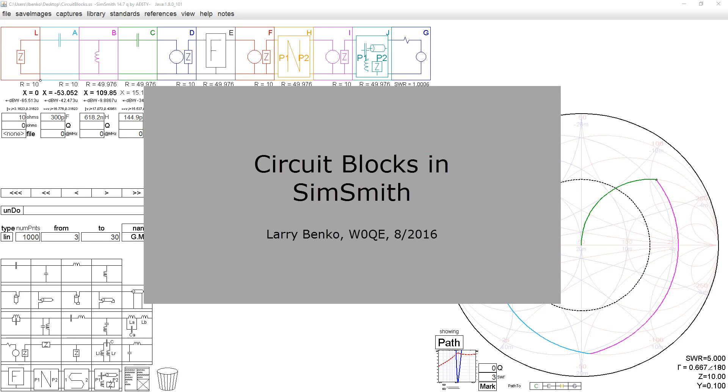This is a short video about circuit blocks in SimSmith. Circuit blocks are one of the most powerful features that exist in SimSmith as they allow us to analyze circuits that would normally not be analyzable.